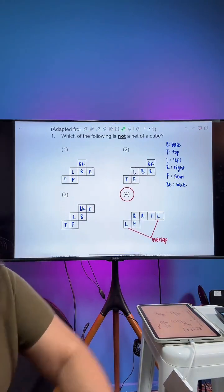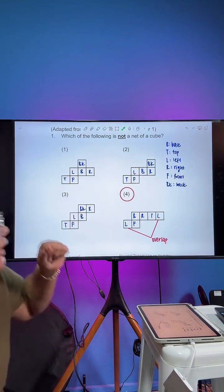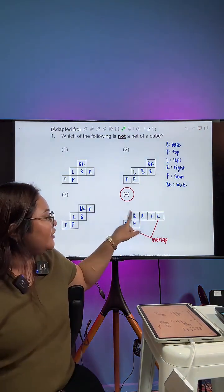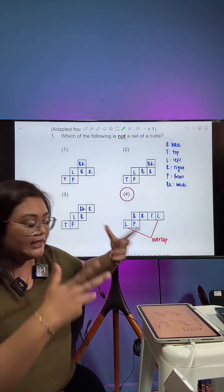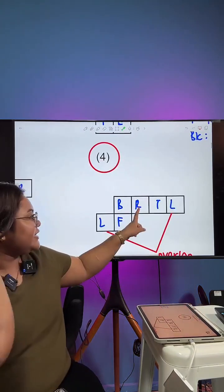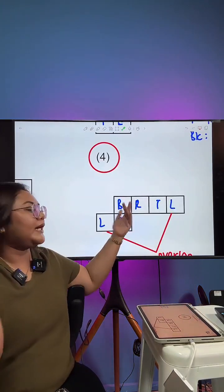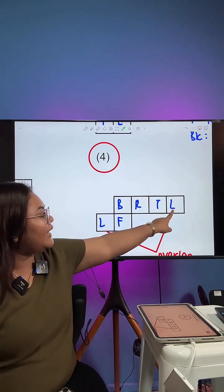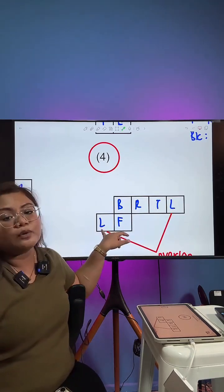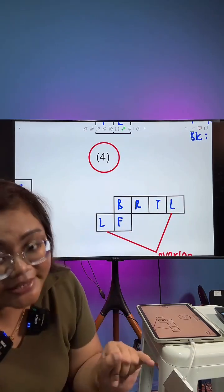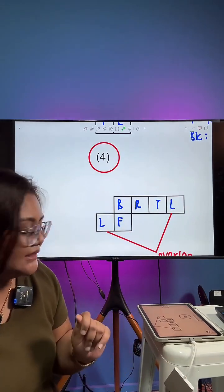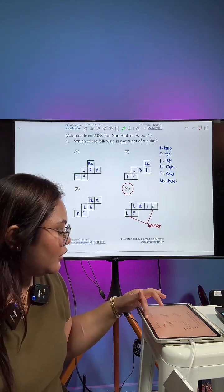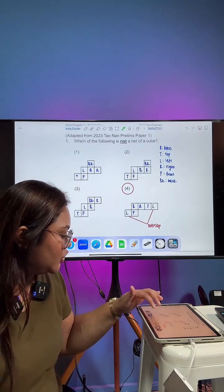If you were to label your sides: you have the base, you have the front — once you fold it up, it becomes the front. Then this, once you fold it up, becomes the right side. This goes on to become the top, and this will become the left. But this piece and this piece will both be the left side — that is why we get an overlap. That is why option number 4 cannot form a cube.